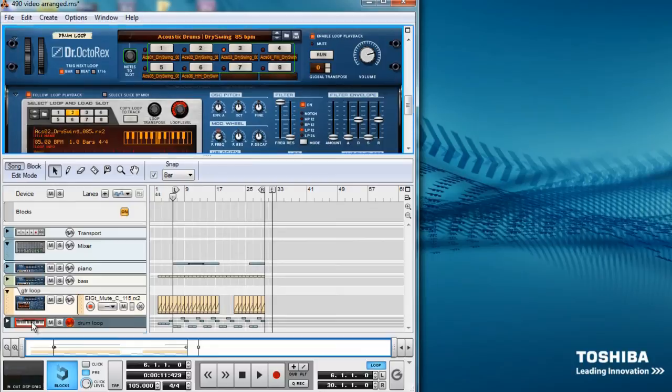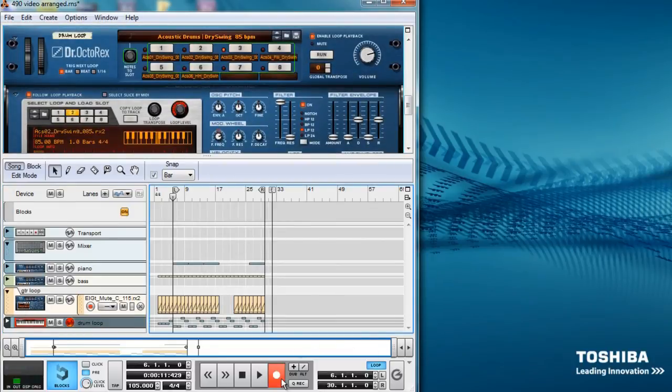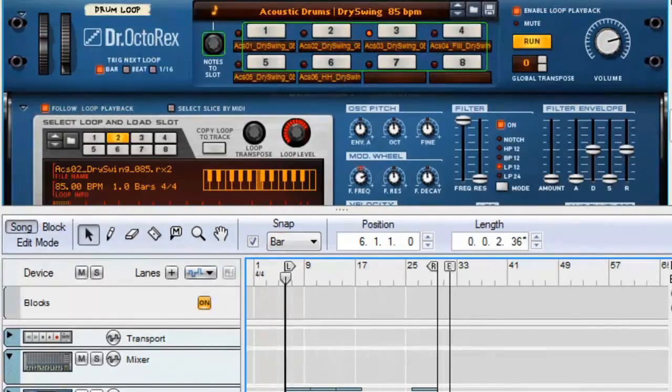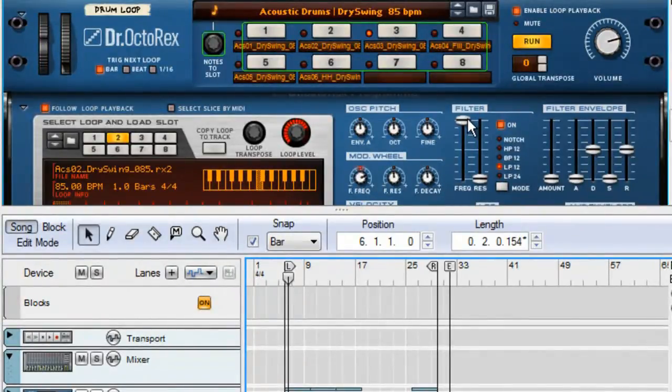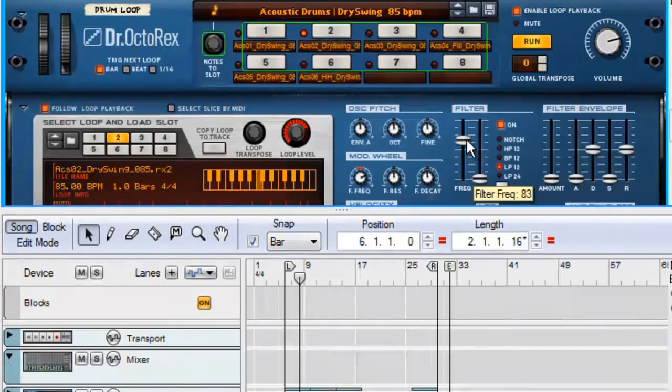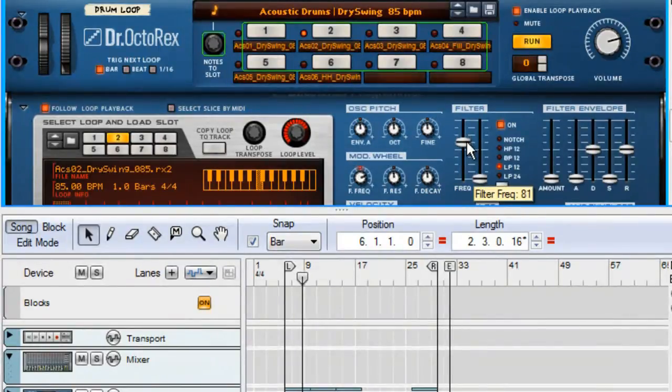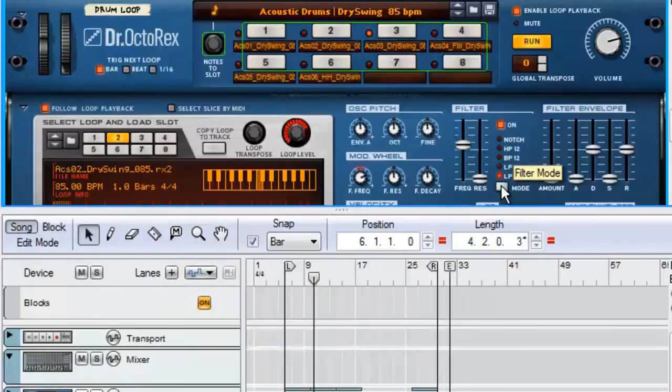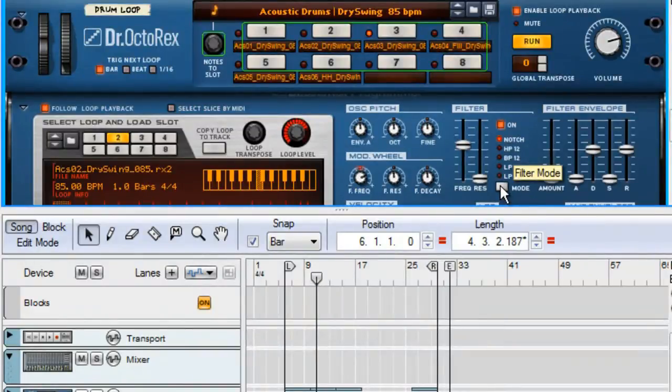First, let's try out some filters on the drum loop. Just select the track you are working on and hit record. Click the filter frequency fader and begin to drag it down to notice the change in sound. Also, clicking the mode button will alter the sound as well.